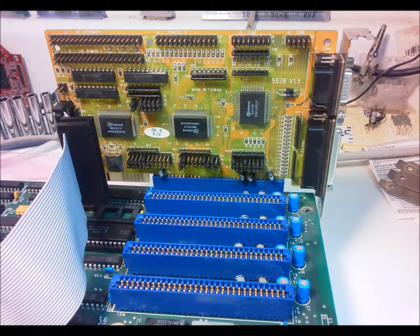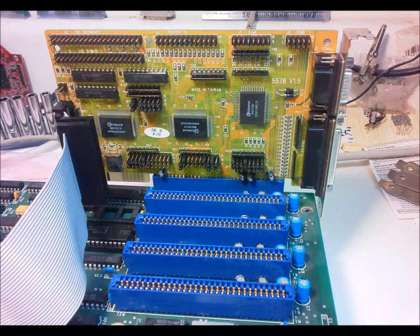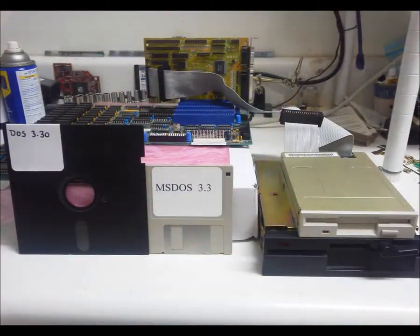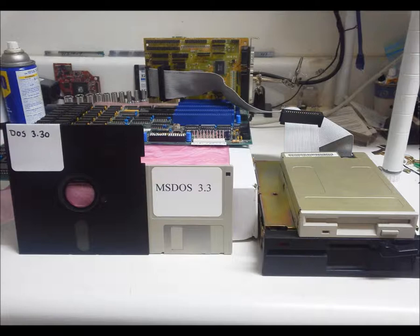I can now boot my board using a cheap 16-bit Multi-IO controller, a 1.44-meg high-density drive, and the 720K disk I just created.